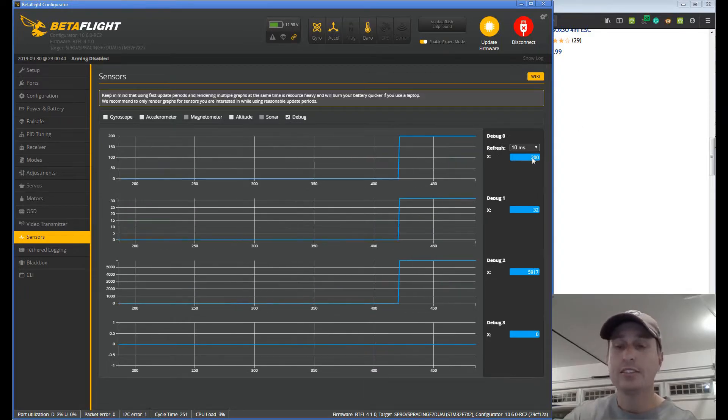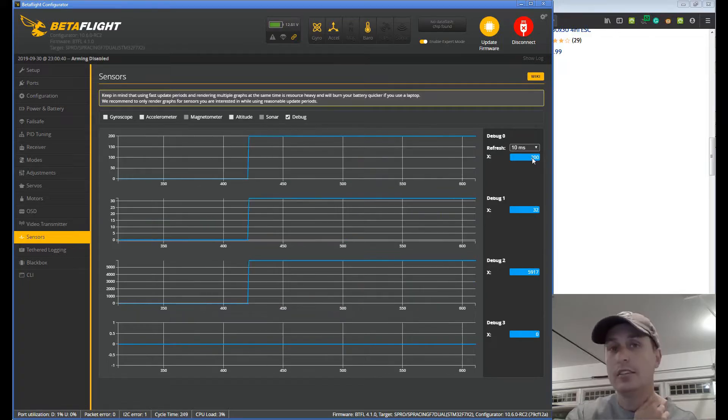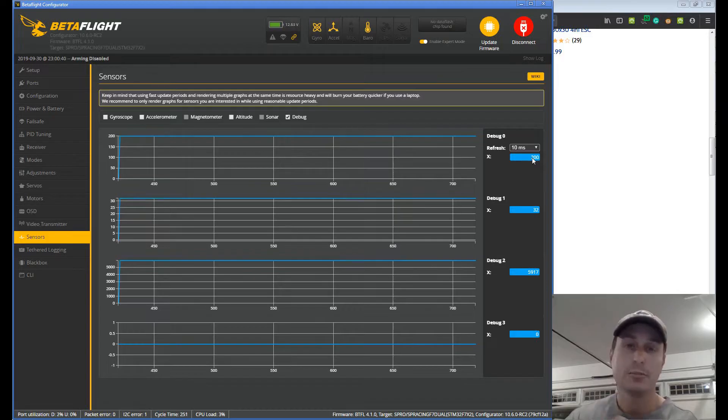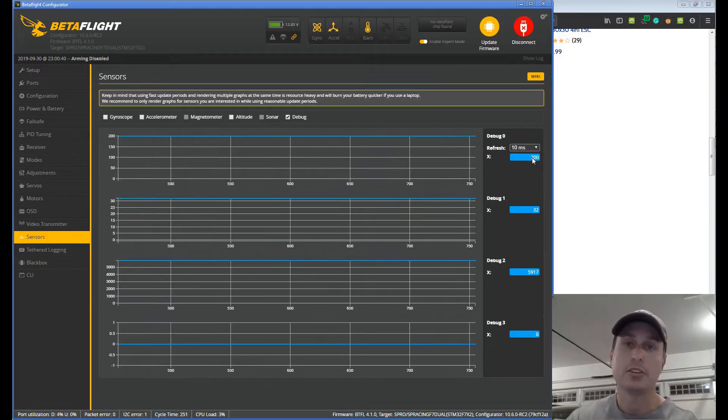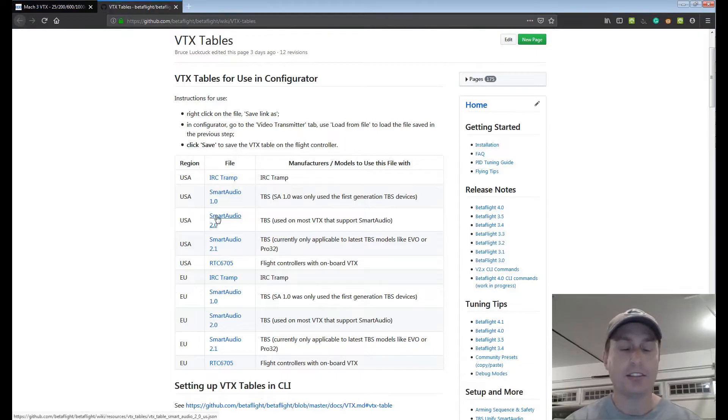And you will see this jumps up. Now in my case it jumped up to 200 so that means I'm on Smart Audio 2.0. If it jumps up to 210 that means Smart Audio version 2.1. If it jumps up to 100 that means Smart Audio version 1.0. So great now that we know that we can go back to this website here.